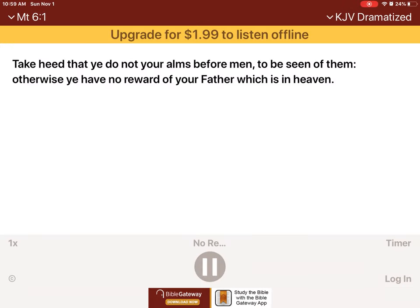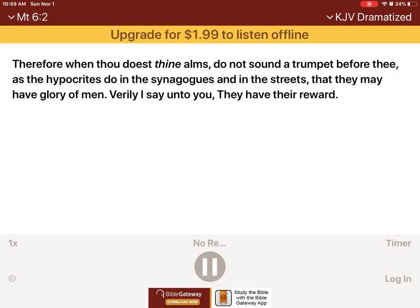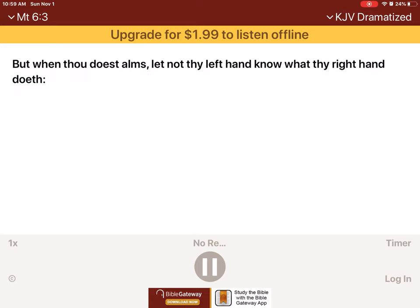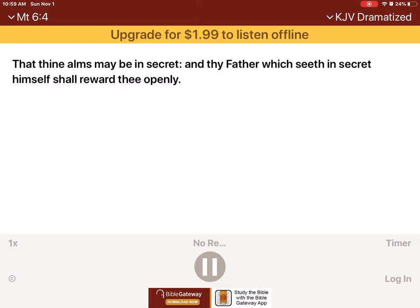Take heed that ye do not your alms before men, to be seen of them. Otherwise ye have no reward of your Father which is in heaven. Therefore when thou doest thine alms, do not sound a trumpet before thee, as the hypocrites do in the synagogues and in the streets, that they may have glory of men. Verily I say unto you, they have their reward. But when thou doest alms, let not thy left hand know what thy right hand doeth, that thine alms may be in secret, and thy Father which seeth in secret himself shall reward thee openly.